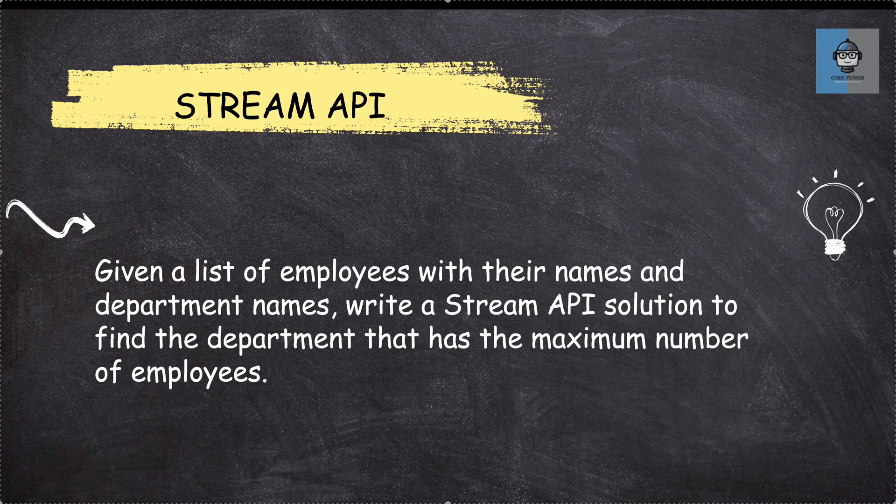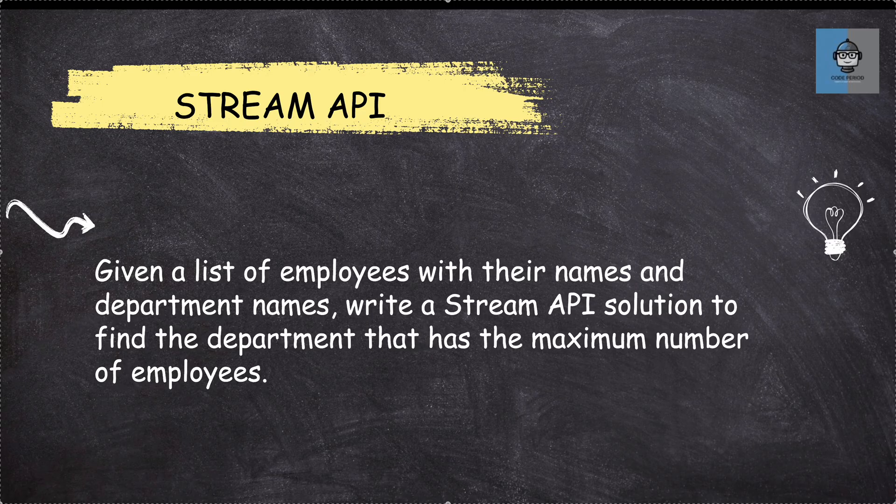Given a list of employees with their names and department names, write a Stream API solution to find the department that has the maximum number of employees.